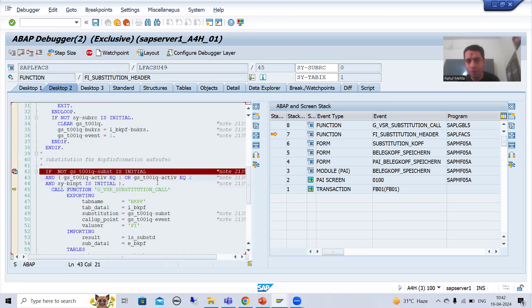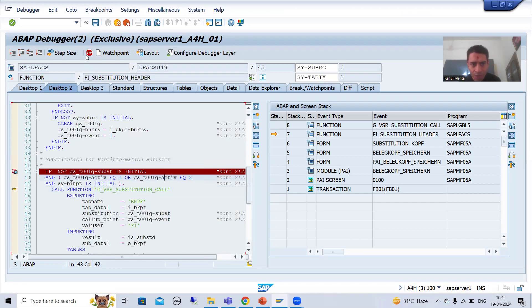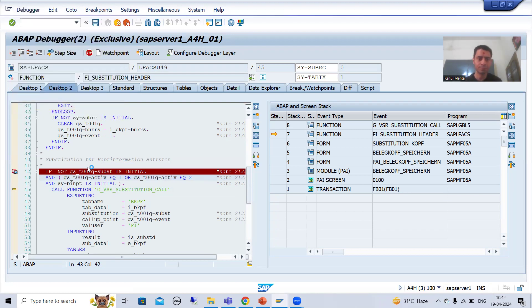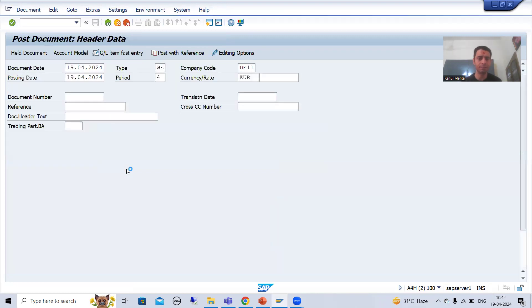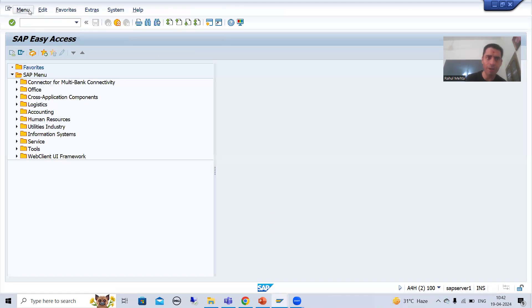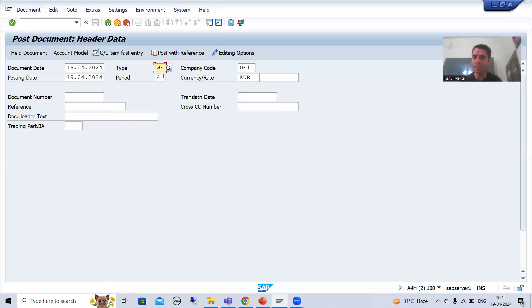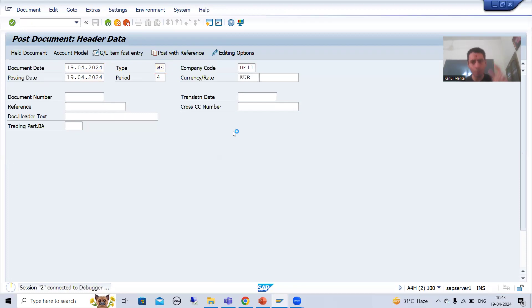SAP clearly states that the ACTIVE field should be 1 or 2: 1 means active, 2 means active with no batch input. There is no need to go into the detail of 'no batch input'. I will save this breakpoint, exit, and come back into debugging mode. Now I will go to FB01, put a document date and document type, and press Enter. The breakpoint will first stop on that IF condition — it is very good practice to check the flow using Desktop 2.